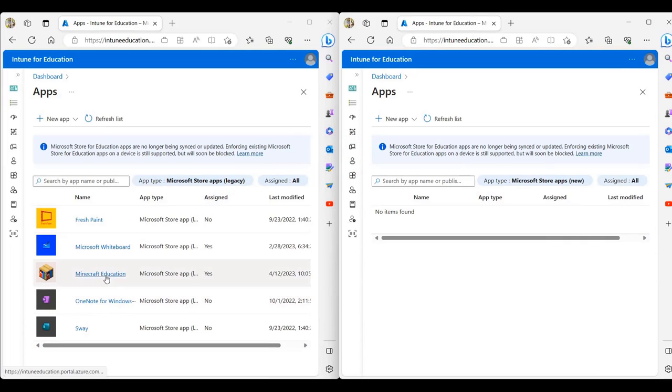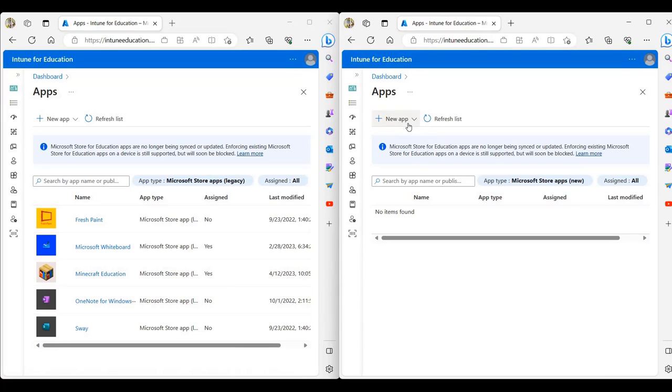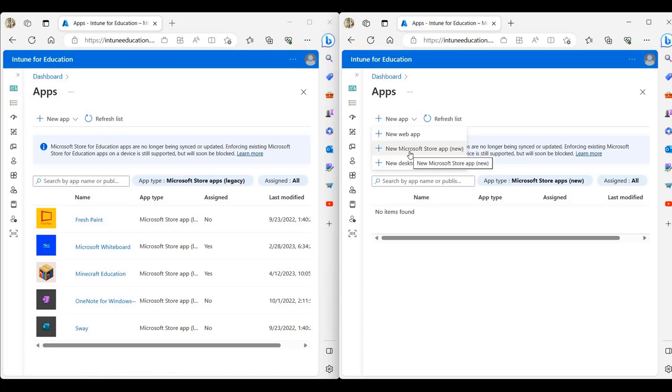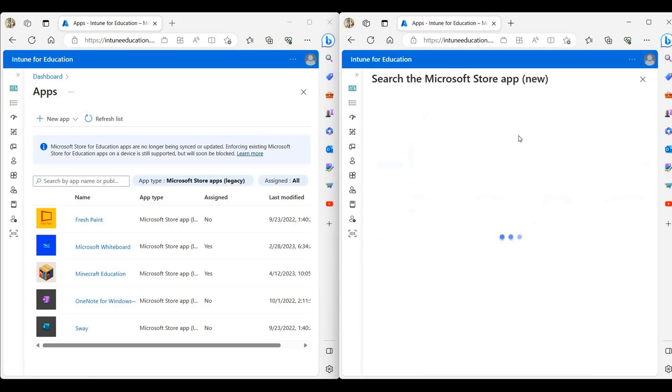So first, I'm going to start with Minecraft for Education. So I'm going to click on new app and then click on new Microsoft Store app.